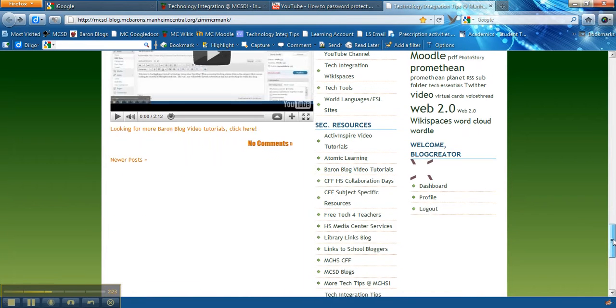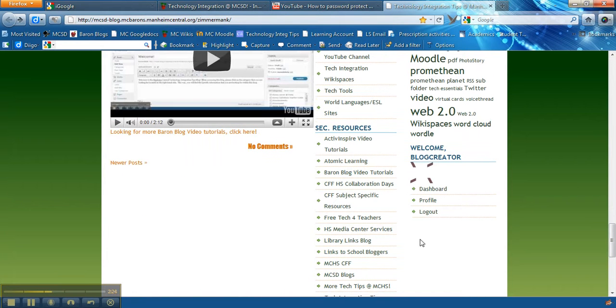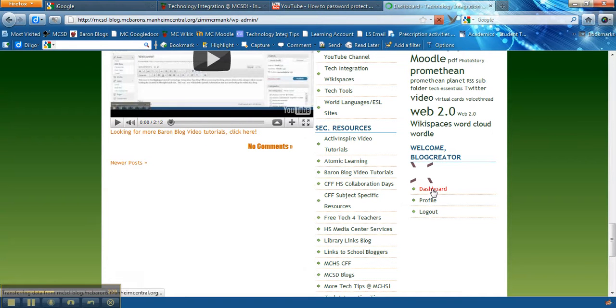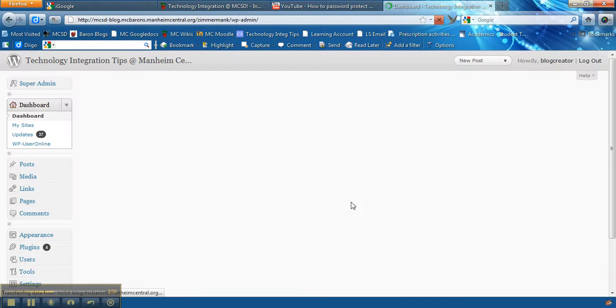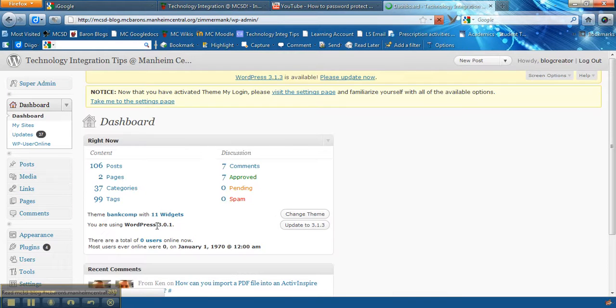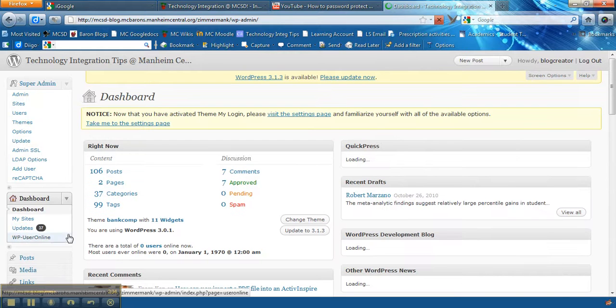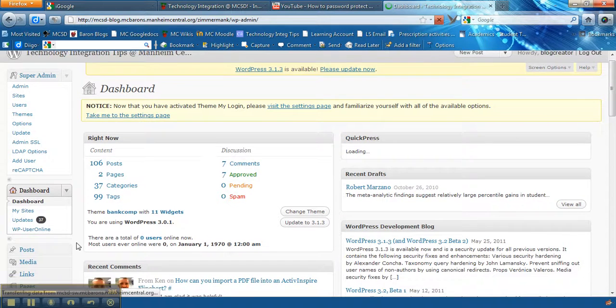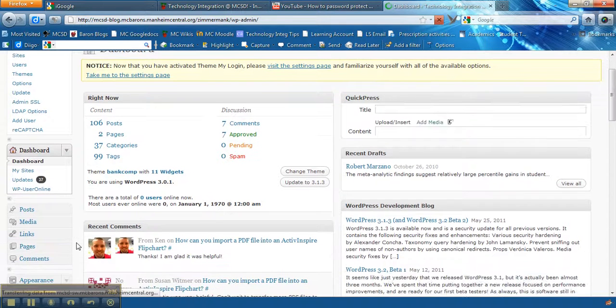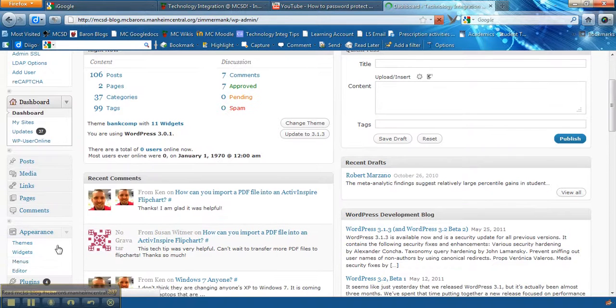So in order to get these codes you first have to add the HTML widget. So you go to your dashboard and under your appearance section you're going to look for your widgets. So when you click on widgets.